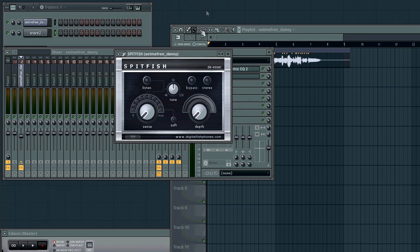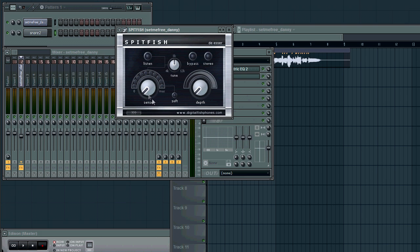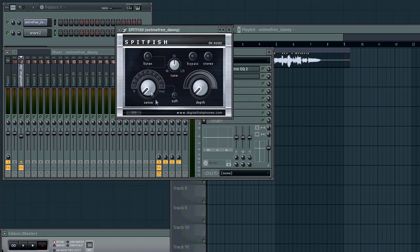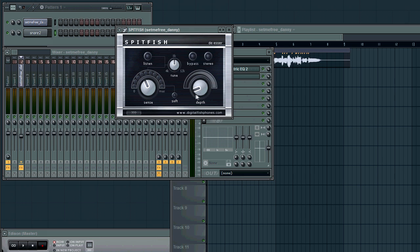Now, the way this works is you've got your sense, your depth, your tune, and all that other stuff, which we're not gonna worry about right now. Basically, the sense is how sensitive it is to the S sounds. Basically, it waits till it detects an S sound and then it compresses it by however much you set the depth to sort of just reduce it, reduce the harshness.